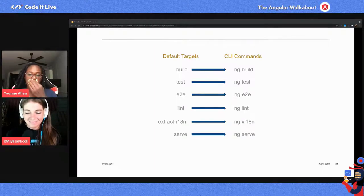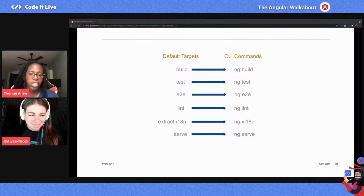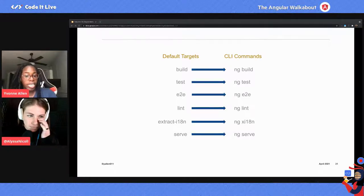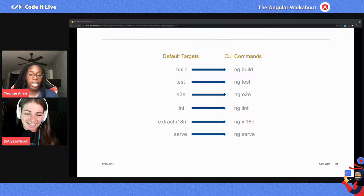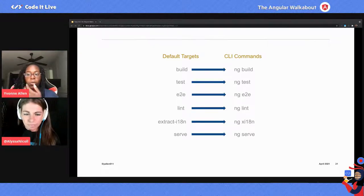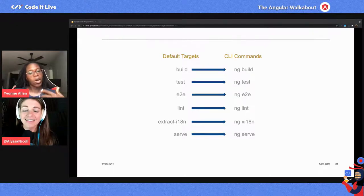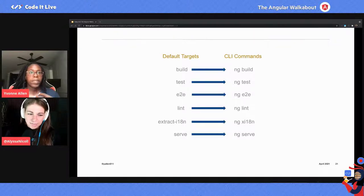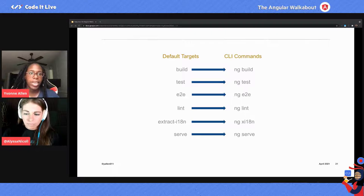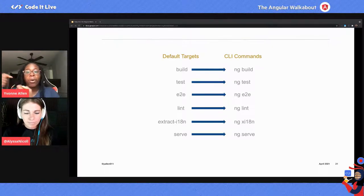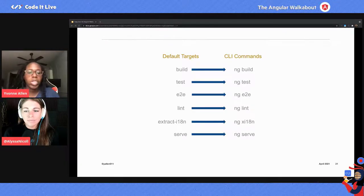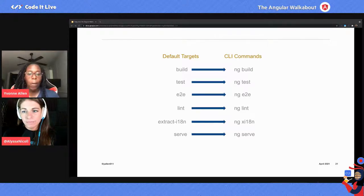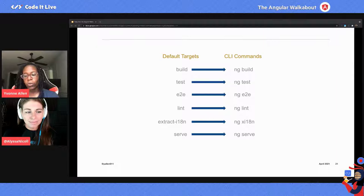Build corresponds to ng build, test to ng test, end-to-end to ng e2e, and you have ng serve. These default targets correlate to each other in the workspace file. So when you're changing things in a target — say you want to build your application and the default is production, but you also want build configurations for test-two or test-three — you can change those configuration options in your target objects in the Angular workspace file.